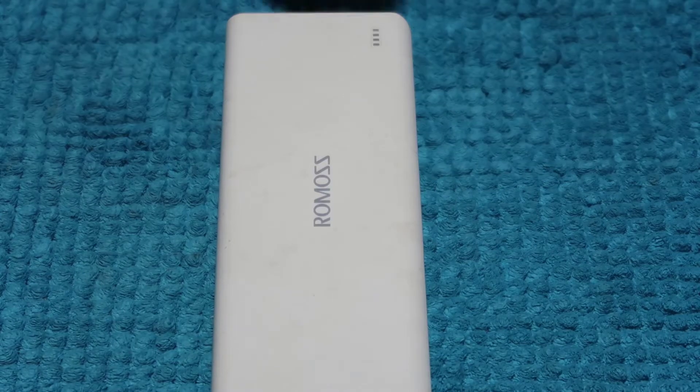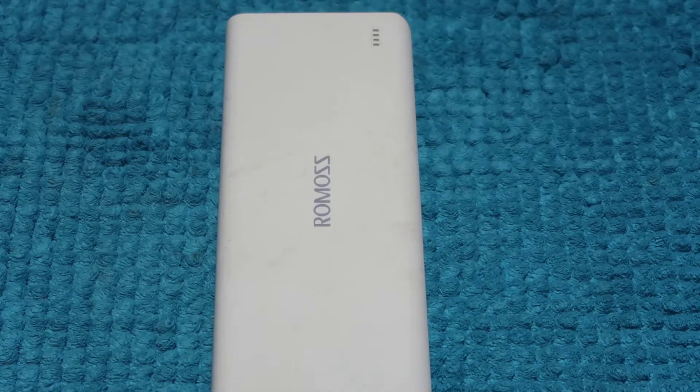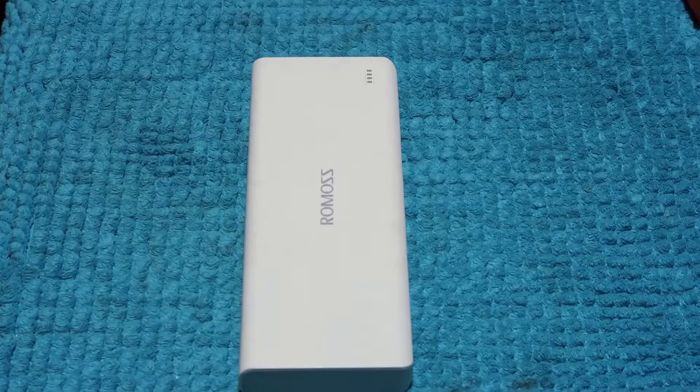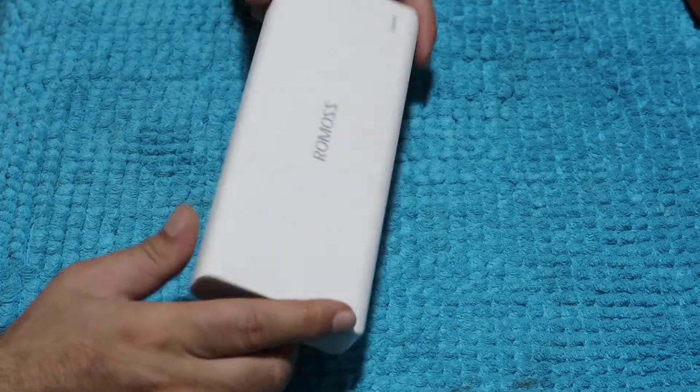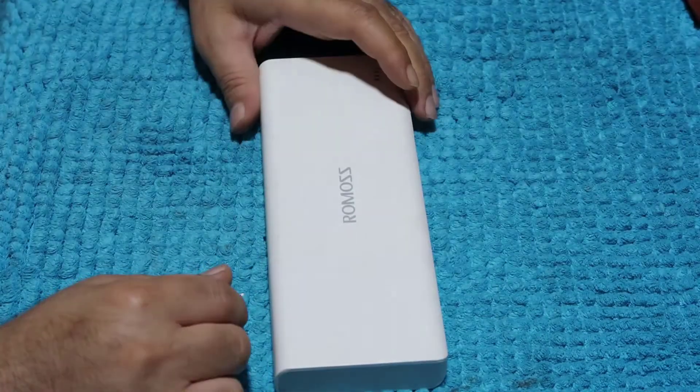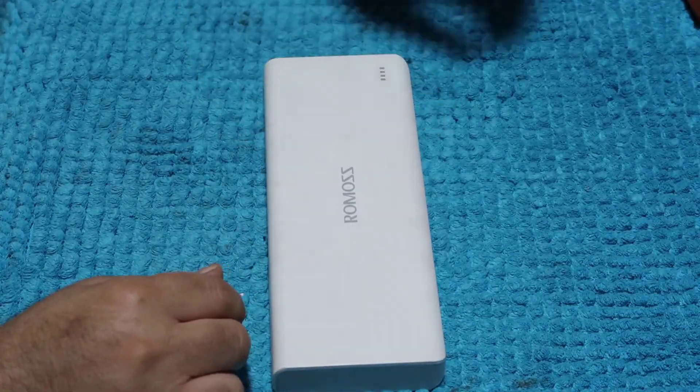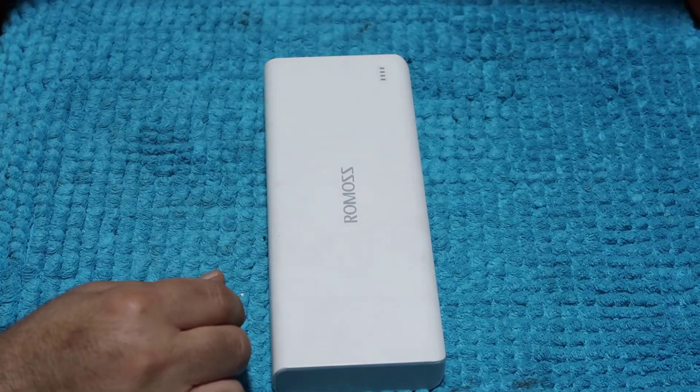Good day scrapper, today we have a power bank. It's not working anymore, so we'll try to scrap it and see what we can get from inside.